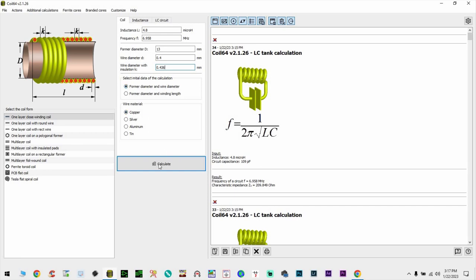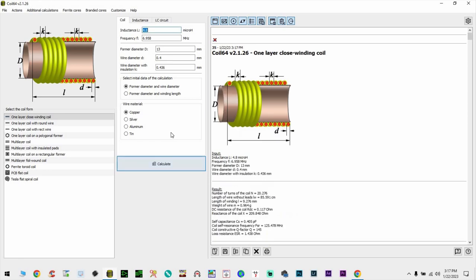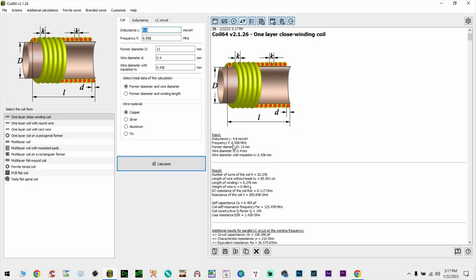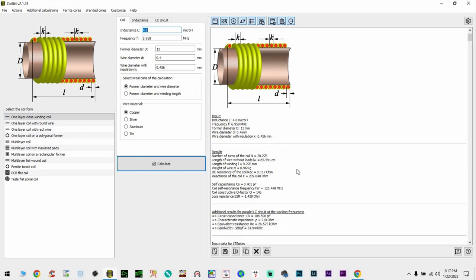Here, usually I click this one that I know the former diameter and the wire diameter and copper. So where I'm going to click calculate, it's going to tell me 4.8 microhenries, frequency somewhere around 6.958, diameter 13 millimeters, wire diameter 0.4, blah, blah, blah. Now, all the details and the result, I need about 20.276 turns. Well, I guess 20 or 21 turns you get to pick.